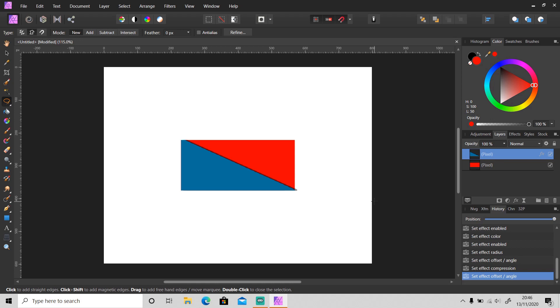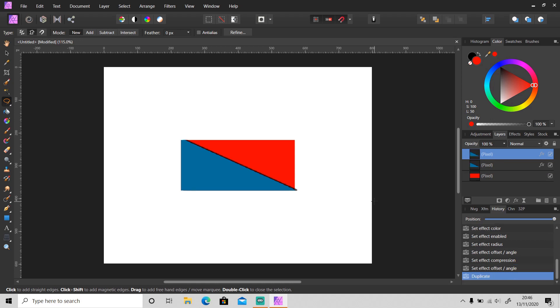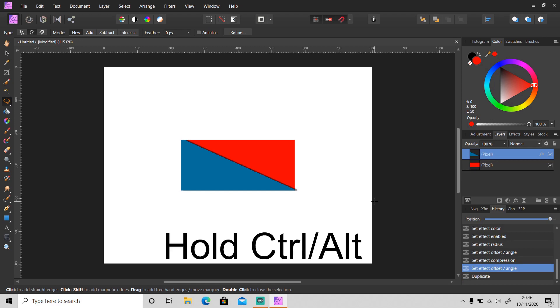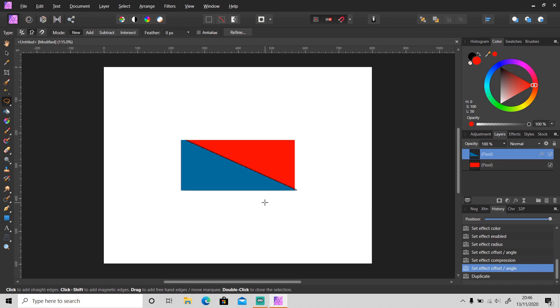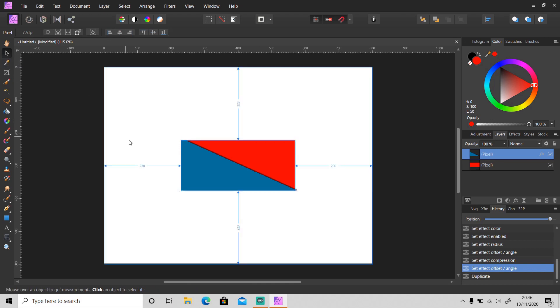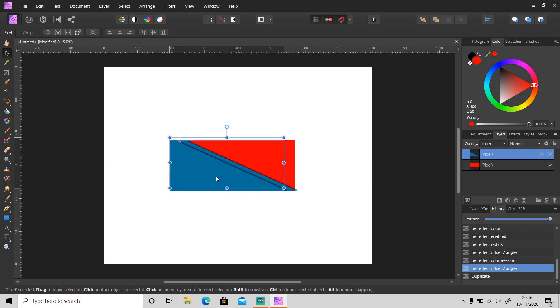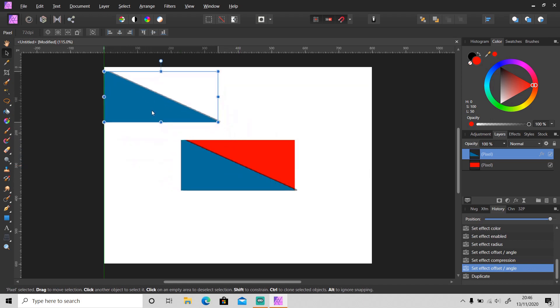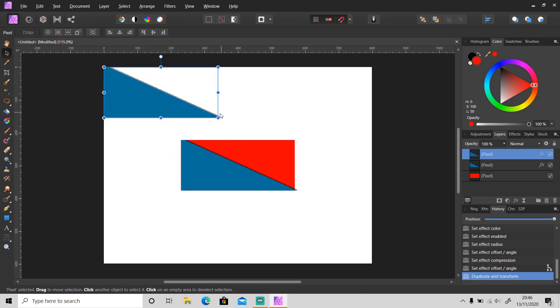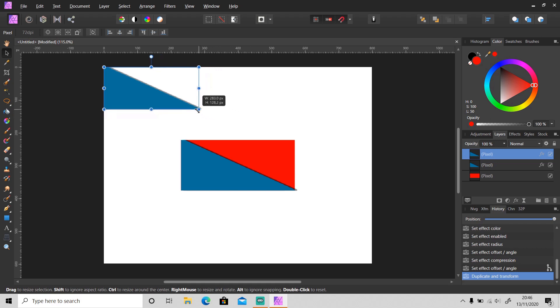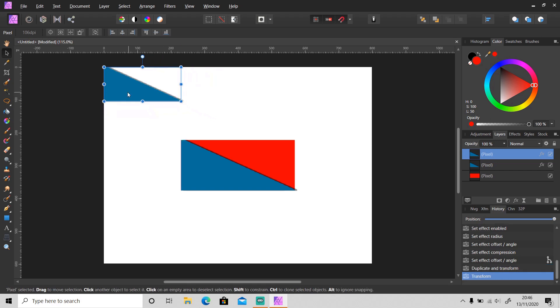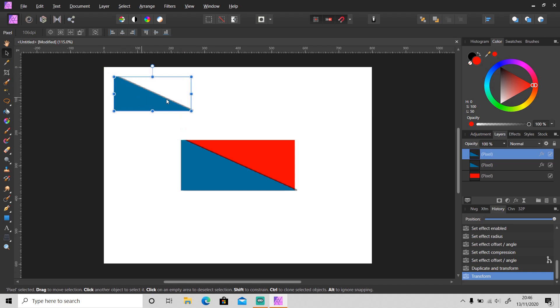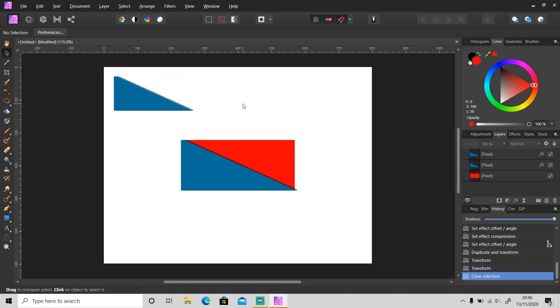Next, when you want to duplicate a layer, I believe most of you do it by pressing Ctrl+J. So there's another shortcut you can use - just press and hold Ctrl or Alt button and then use this move tool and drag the object that you want to duplicate like this and release it. This is very useful when you want to duplicate a lot of objects.